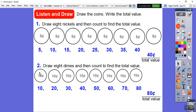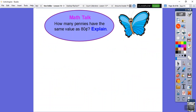Remember, two nickels make up one dime. So these two nickels would make the first dime, these two would be the second dime, these two the third, and these the fourth dime — that gets you to 80 cents.